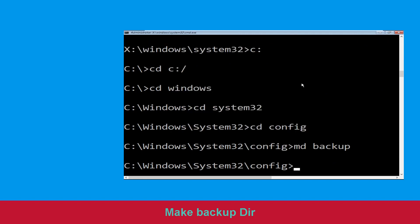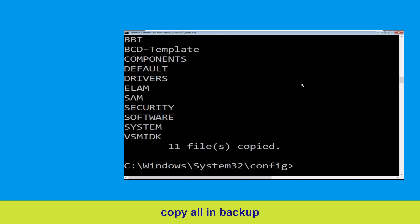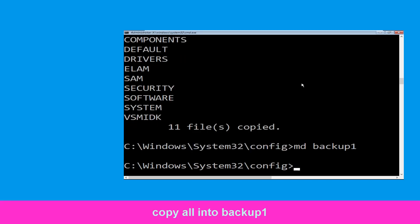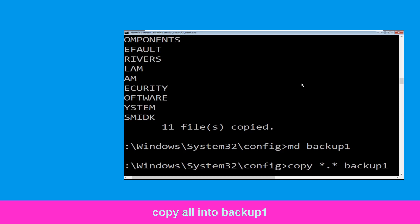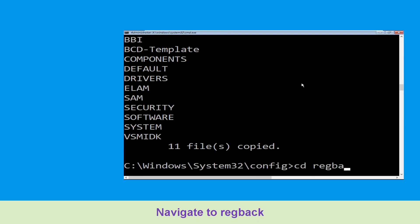Now execute this command carefully: type md backup and simply hit Enter to execute it. Now type copy *.* backup and simply hit Enter to execute the command. Now type md backup1 and hit Enter. Now execute this command carefully: type copy *.* backup1, then simply hit Enter to execute the command.